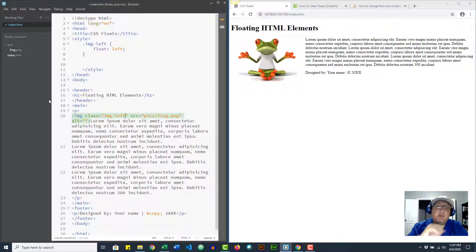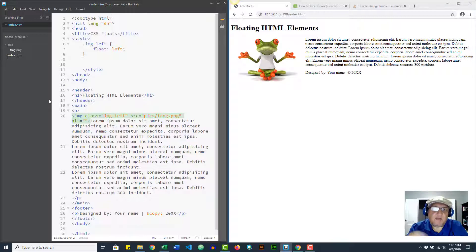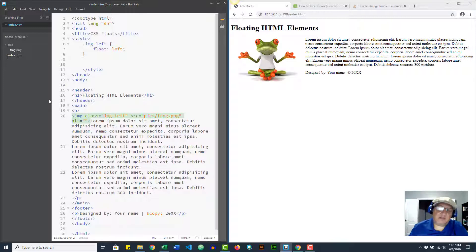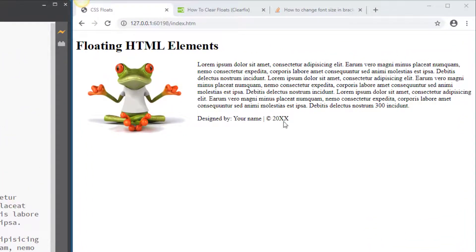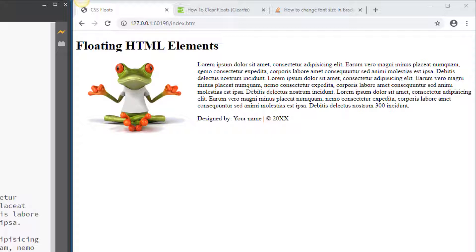That's one thing to say though - with floats come a lot of issues. So let's see what they are right now. For example, one that is very obvious right now is that the footer is also floating around the picture and that's not what I wanted. I want to keep the footer on the bottom. So that's a problem.